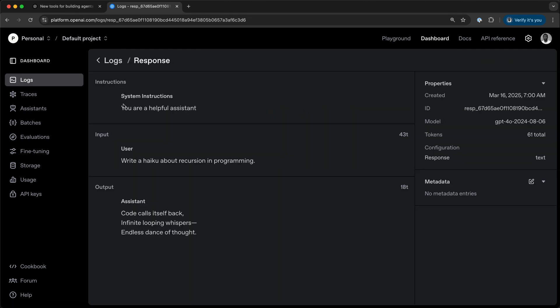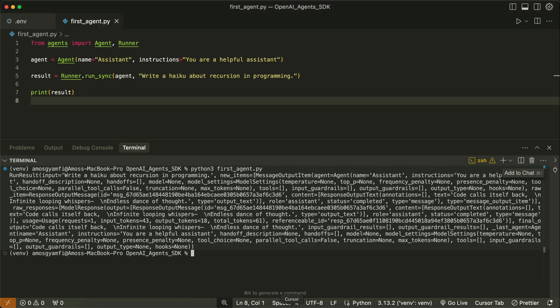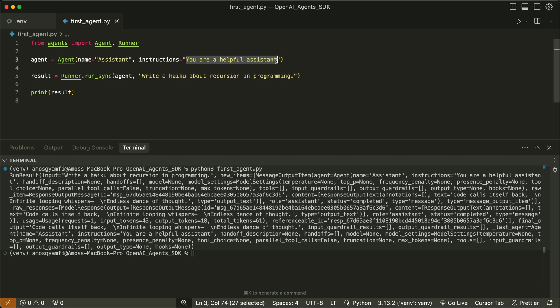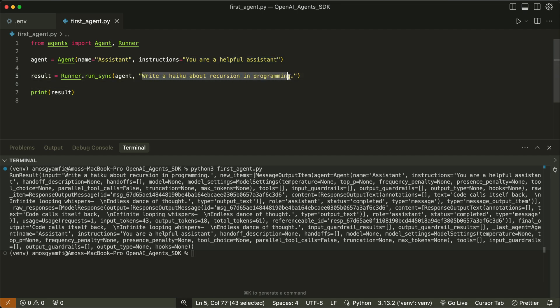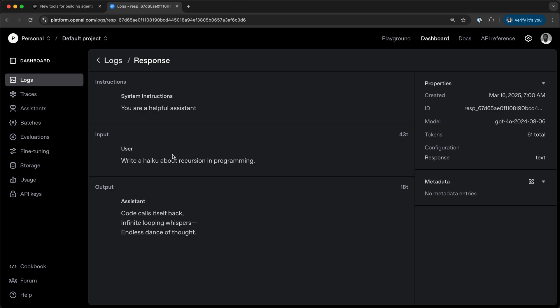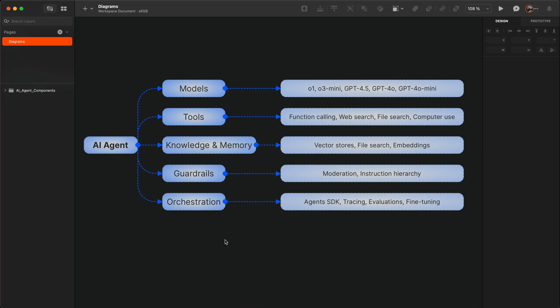You'll notice we have the system instruction from the code. If I go back to the code again, that is what we have here: you are a helpful assistant. Then we have the prompt, that is also what you see from the logs. And the output I showed previously: code calls itself back, infinite loop in his space, and endless dance of thought. This is how to create your first AI agent using OpenAI's Agent SDK.